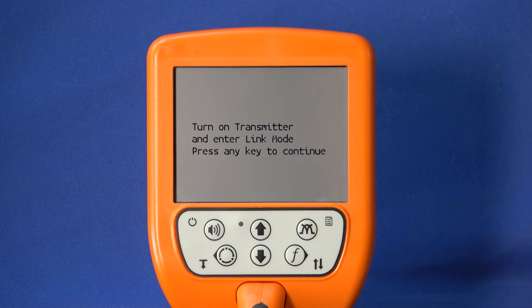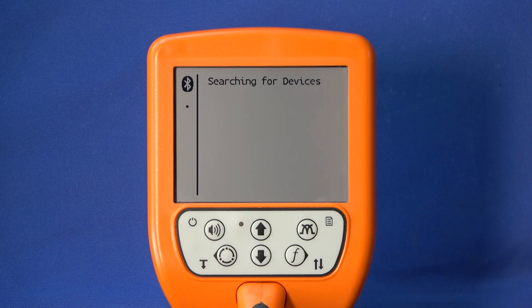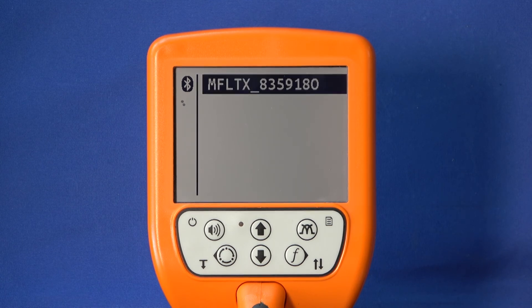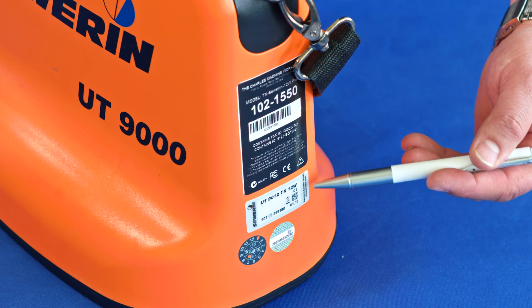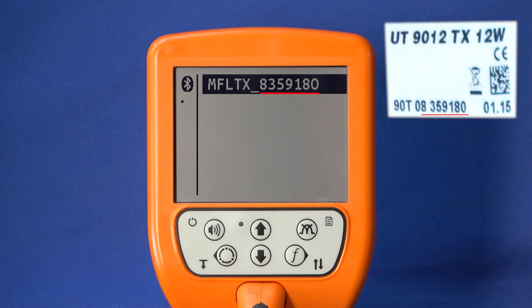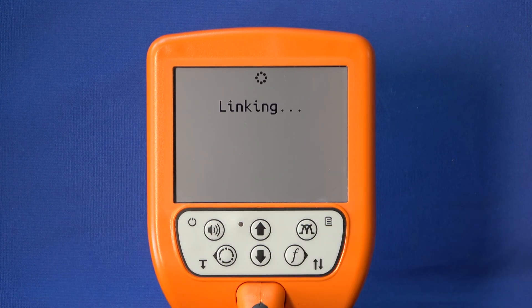A message will appear telling you to switch on the generator. Since the generator is already switched on, the message can be acknowledged by pressing any key. The UT9000 will now search for generators. Found generators are displayed in a list. Compare the found generator with the serial number of your generator. You will find the serial number of the generator on the left side of the serial number plate. Select your generator in the list and confirm your selection with the frequency key.